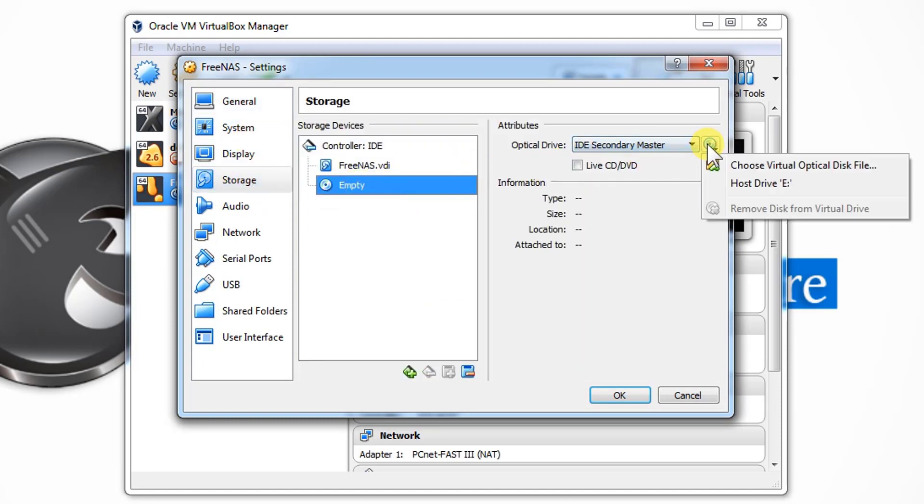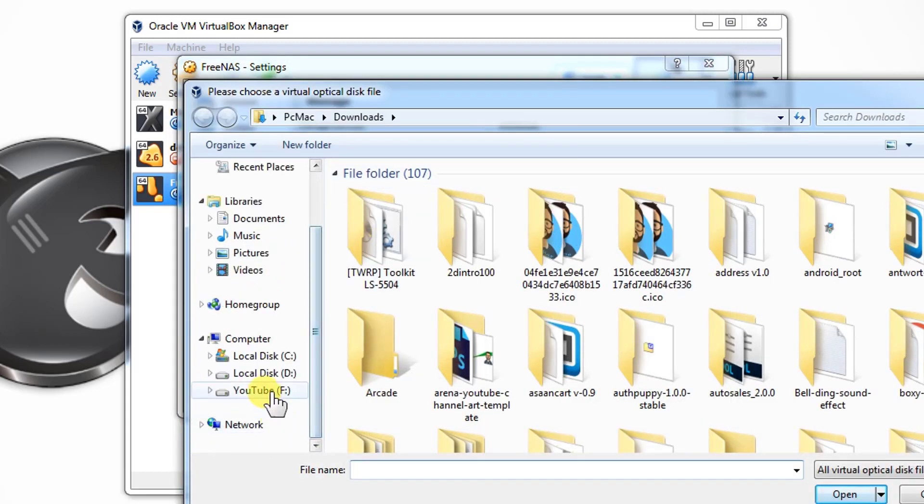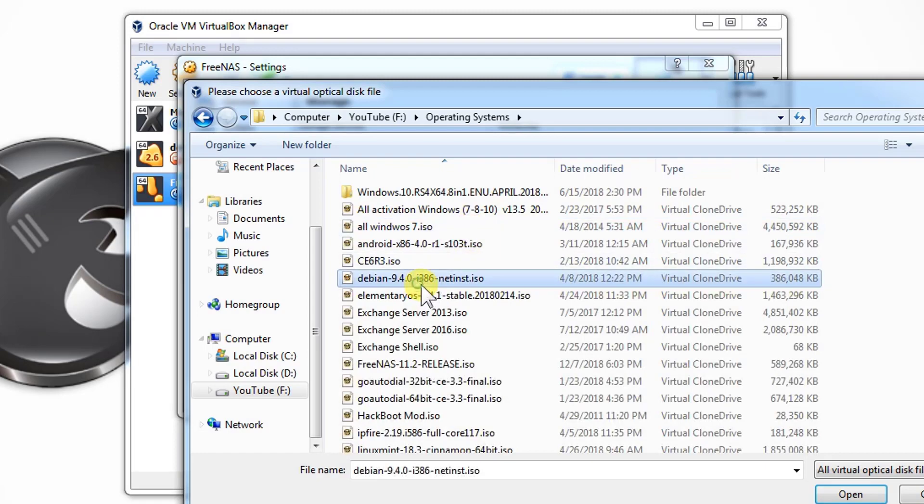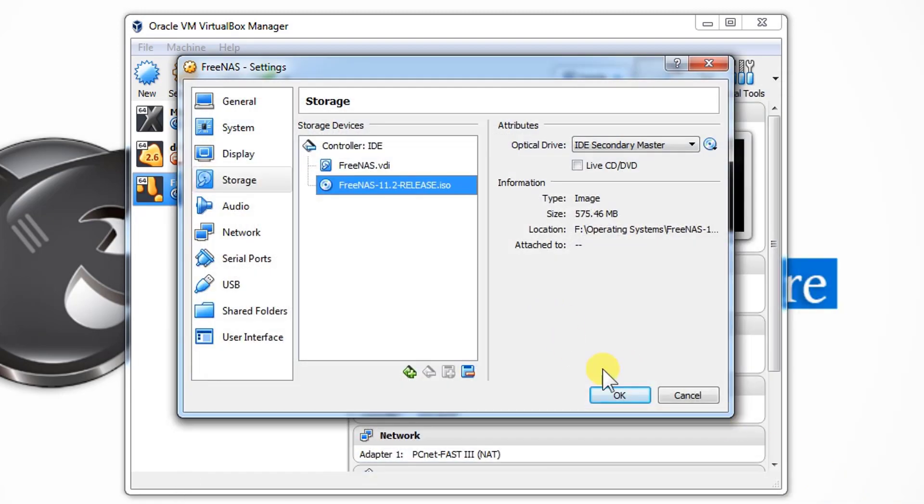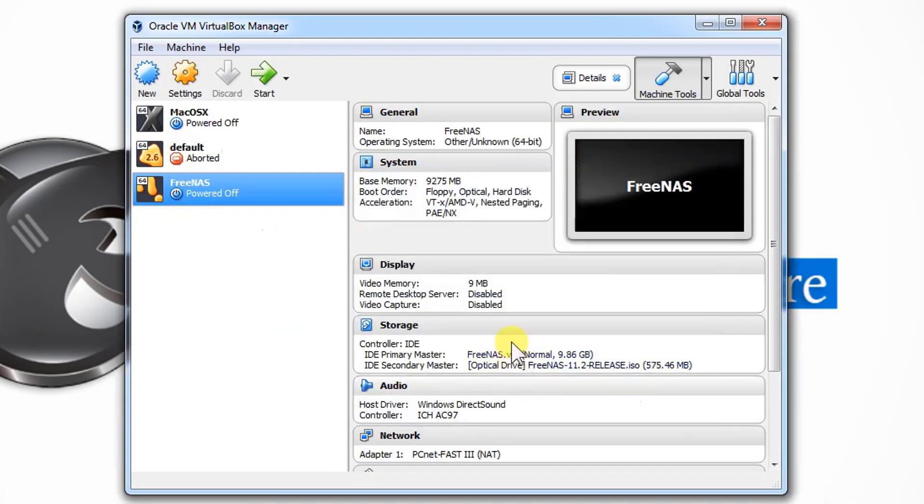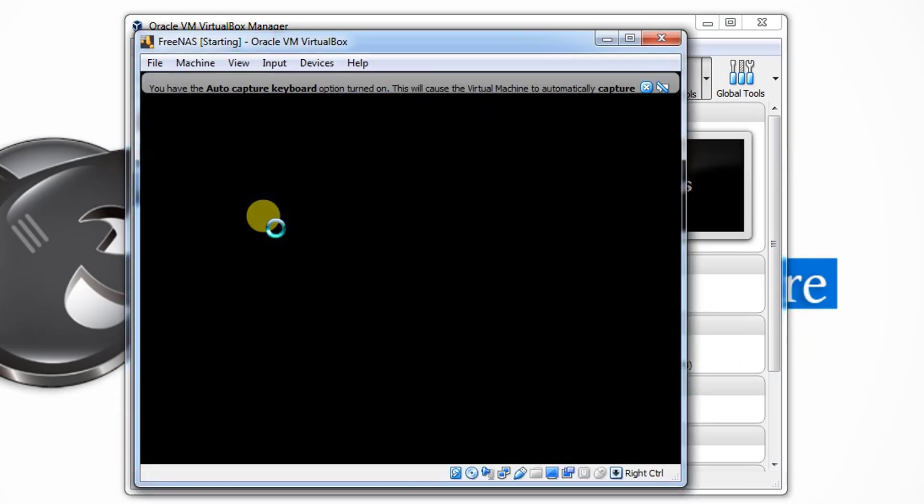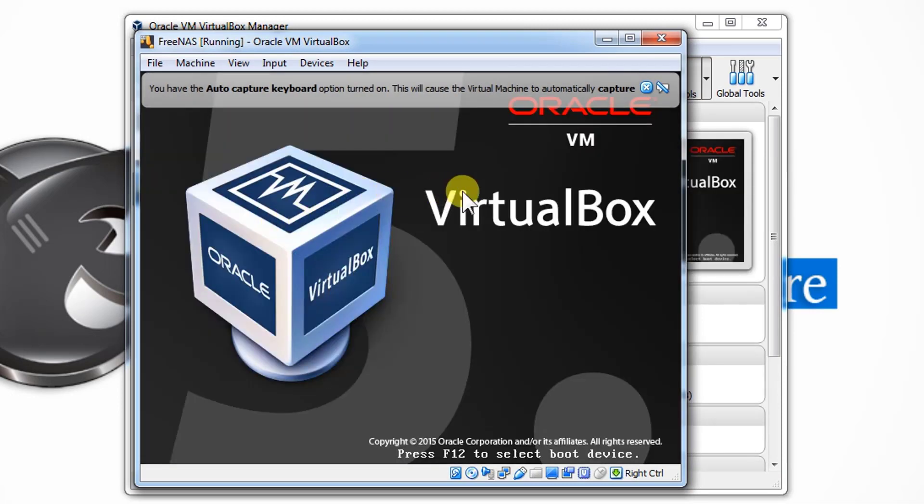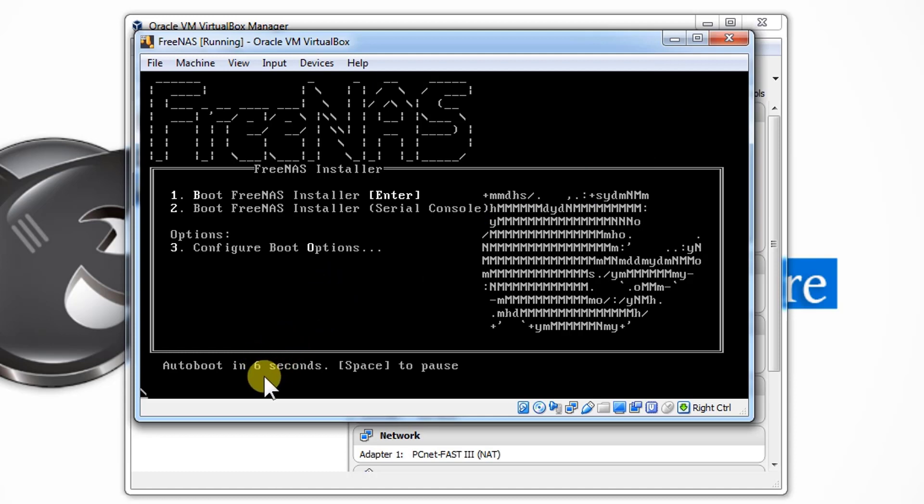So it's almost done. Let's just select the image by going into the storage option. From here we need to select the disk, and the disk is available right here with the name FreeNAS 11.2 Release. Let's click OK. Now let's click on Start to start the image. The installation will automatically begin.